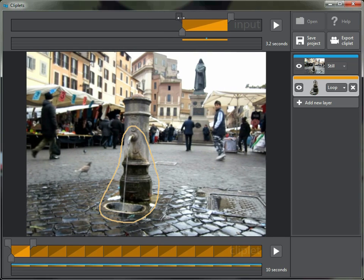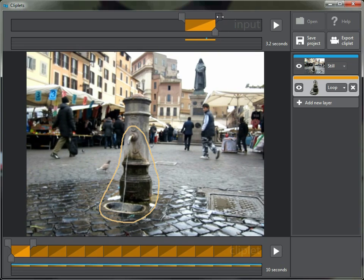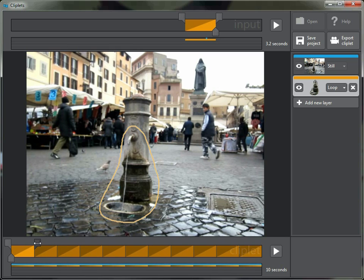I can pick the beginning of the loop and the end of the loop — something like this. Down in the output timeline I can also decide where that loop is and how long it should be. I've got a 10 second output cliplet, and it looks like it's going to be about a second for the loop and then it just repeats.